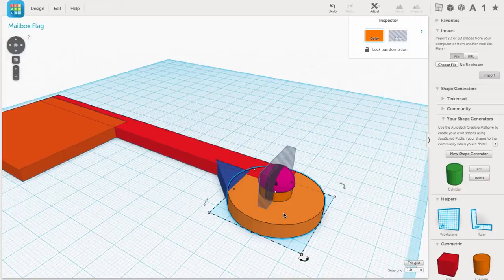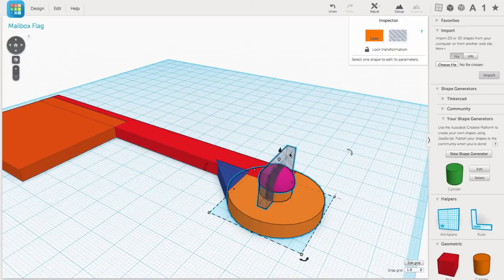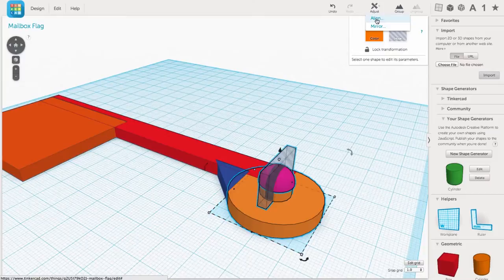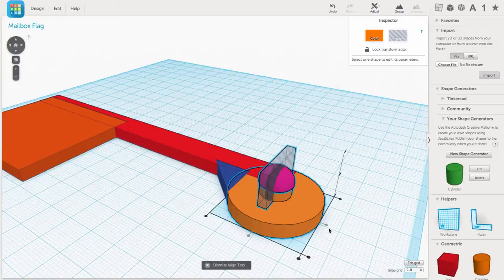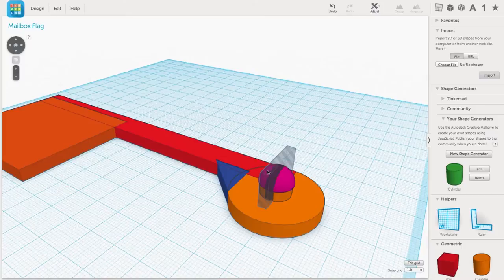Now getting all these pieces to line up around a center point can be tricky. But Tinkercad has a feature under the Adjust menu called Align. This allows you to align different parts that are selected together into one coordinate. For example, you can make them centered around the X or Y direction.